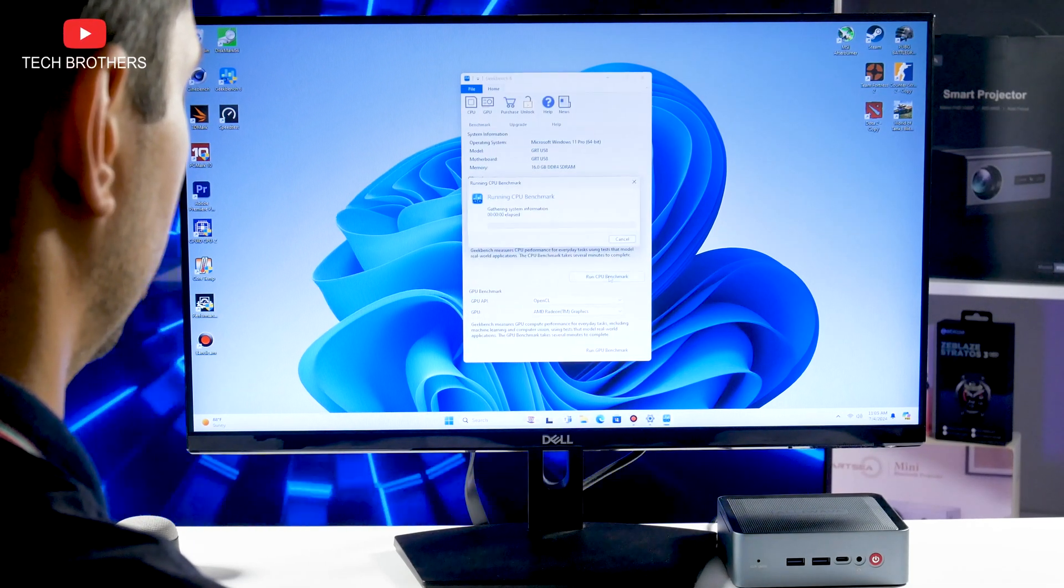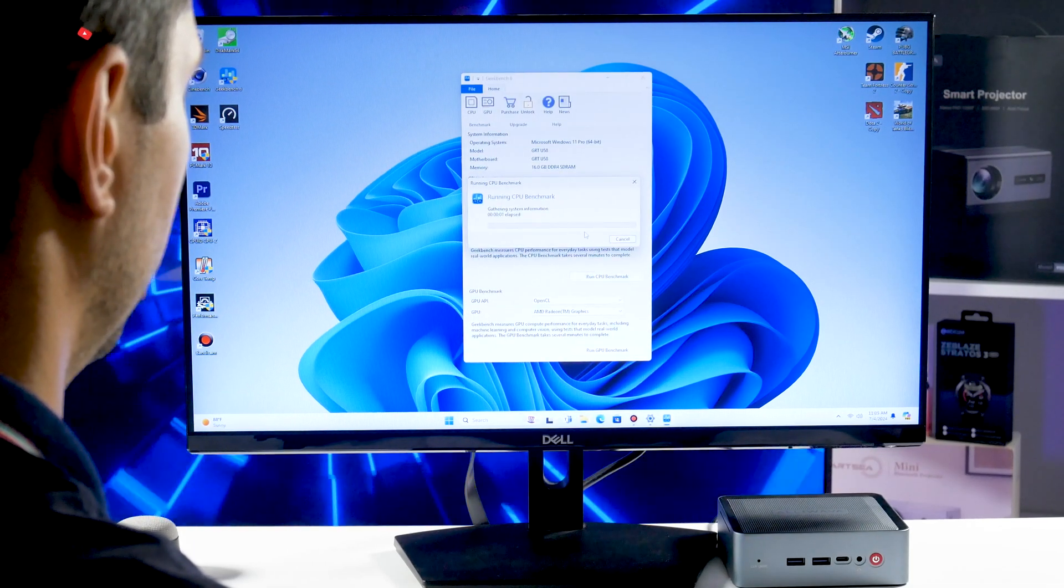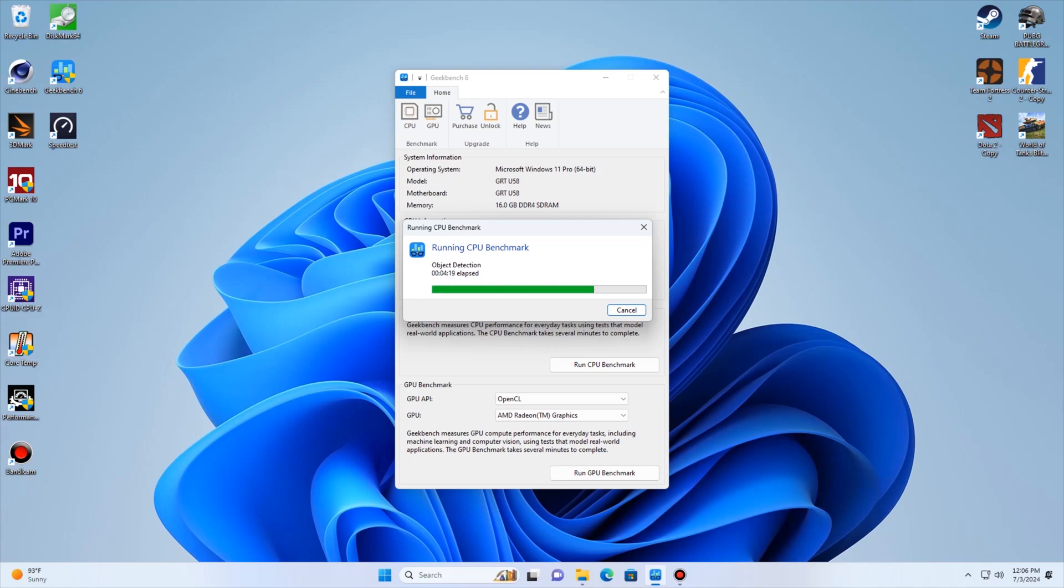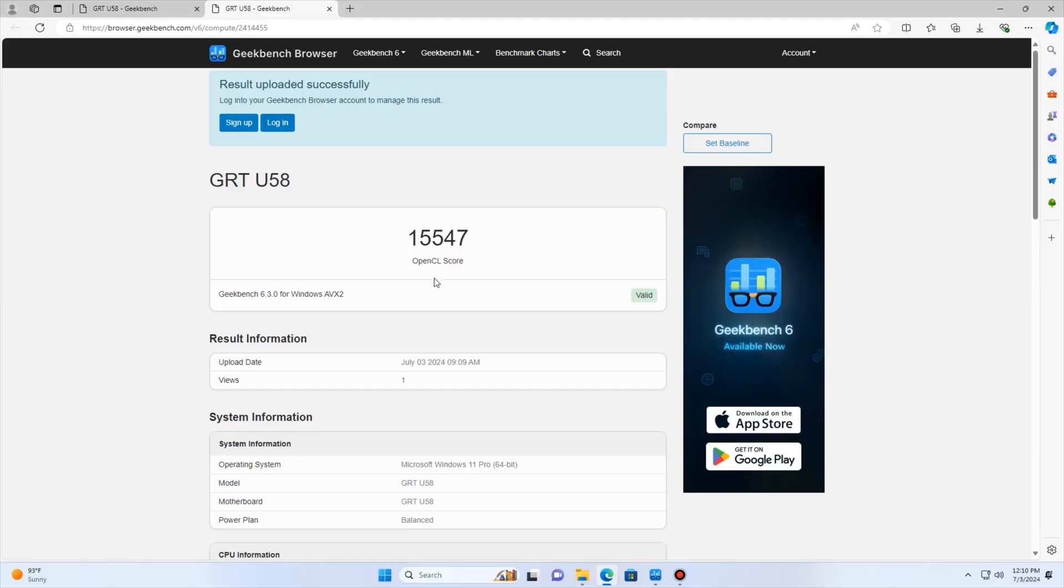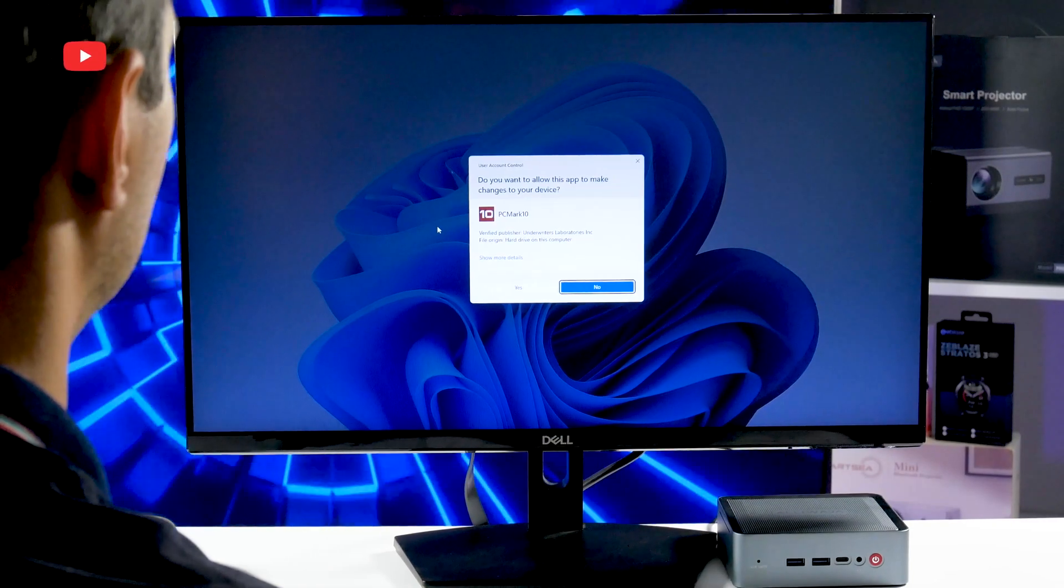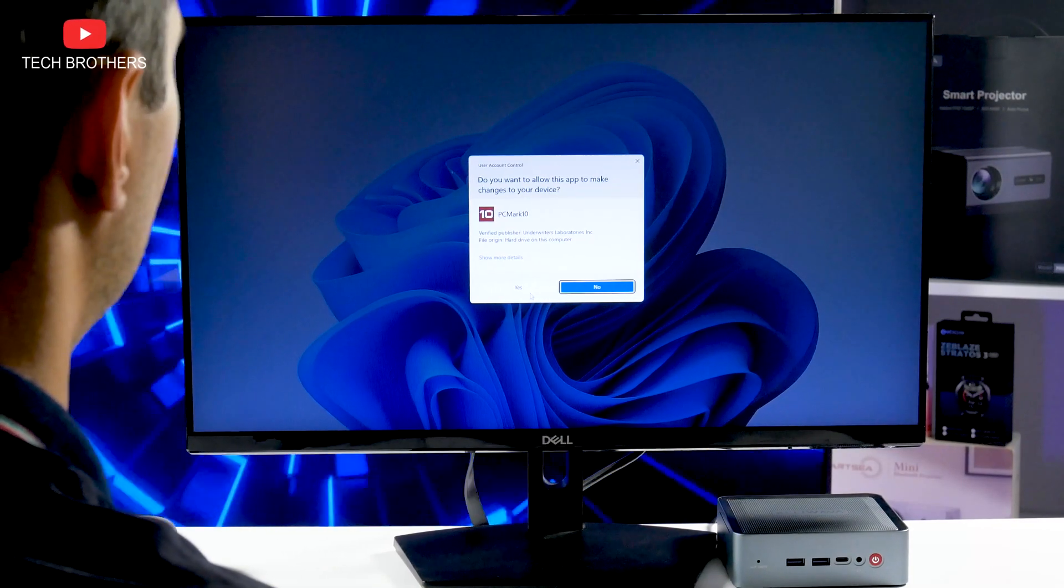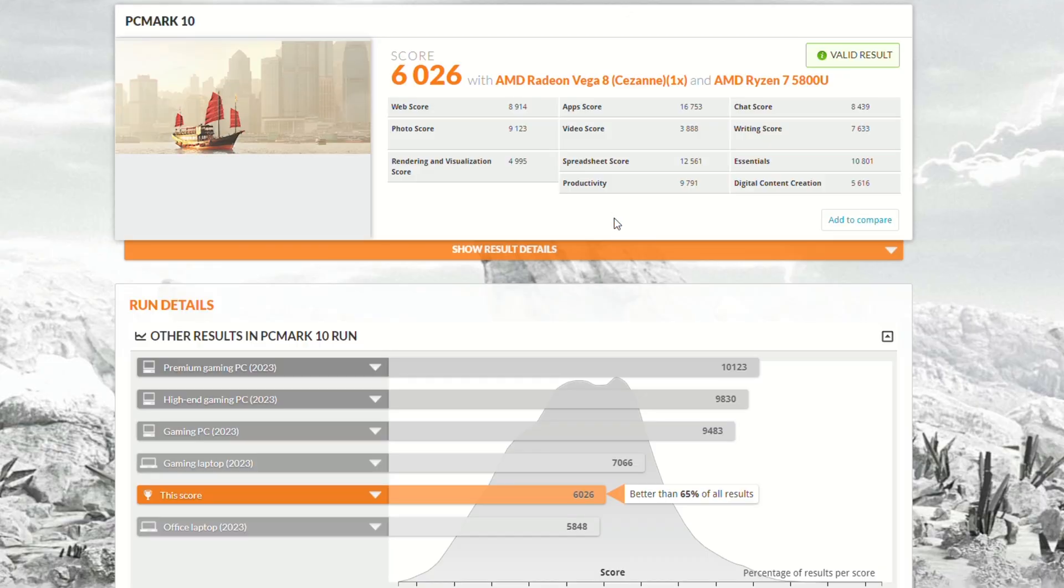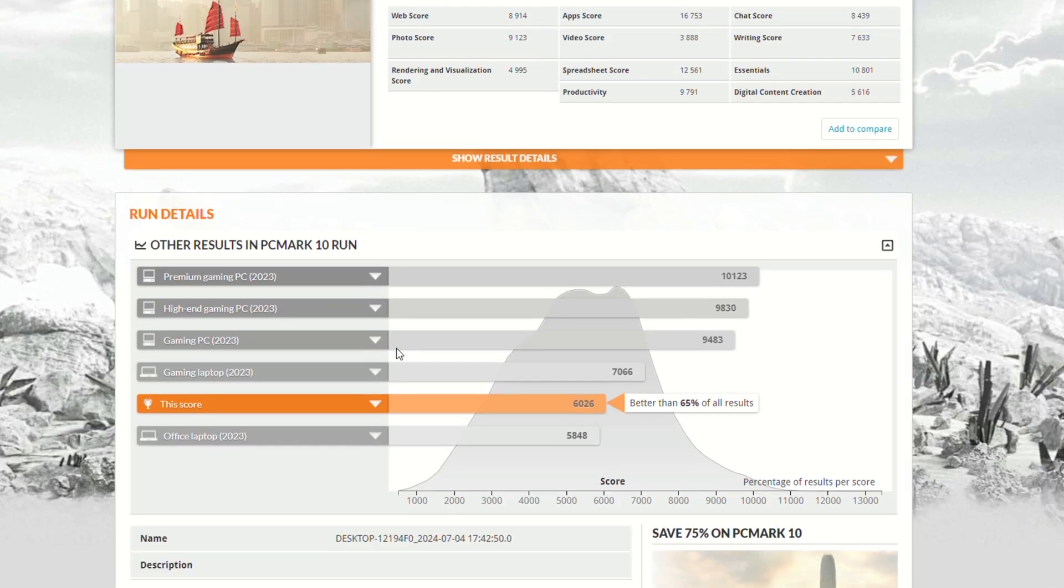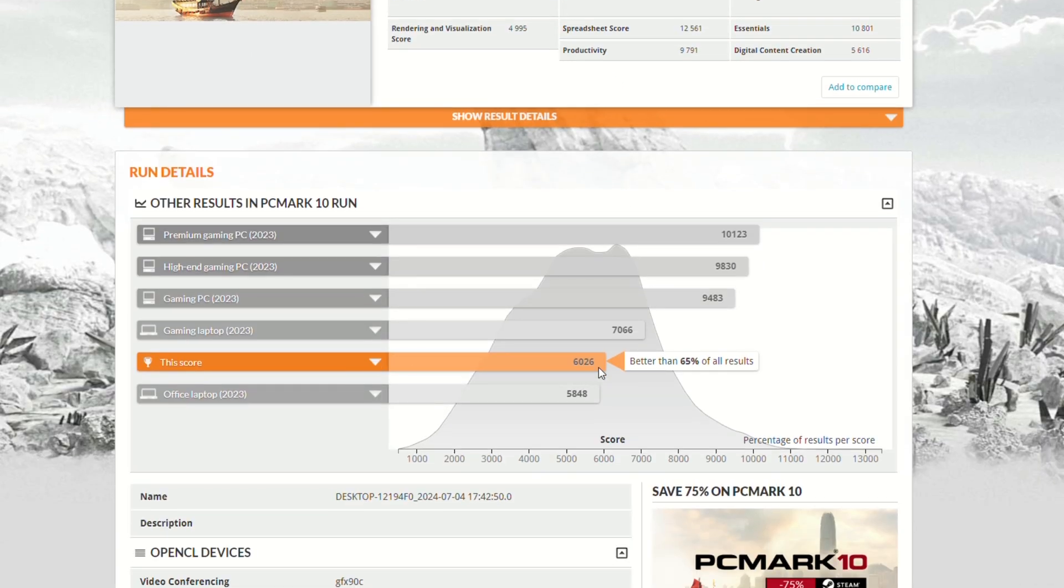In Cinebench 6, the mini PC has 1846 points in a single-core test and 7155 points in a multi-core test. This is pretty good result for a 30W TDP mini PC. The next benchmark is PCMark10. The overall score is 1696 points. The graph below says that the performance of the mini PC is a little higher than office laptop, and it is pretty close to gaming laptop.